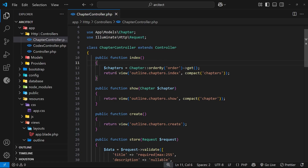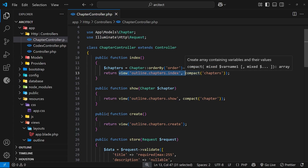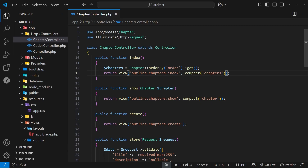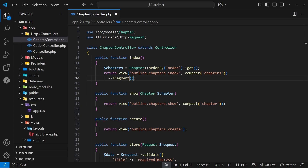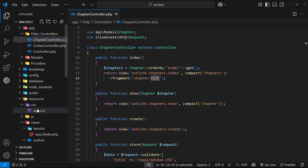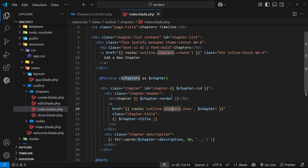The chapter controller's index action is returning the entire view, so when we send that request using htmx we get the full view back. But we can use a method called `fragment` on the view and specify a name — for example, 'chapter-list' — and it will look for a fragment with that name in the view and only send that back.